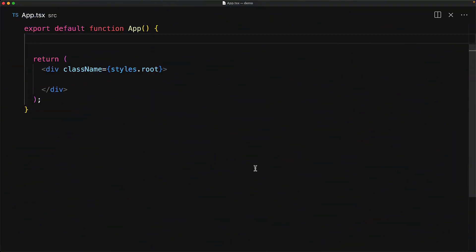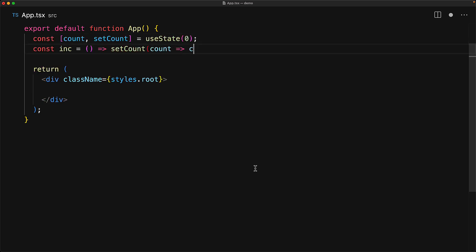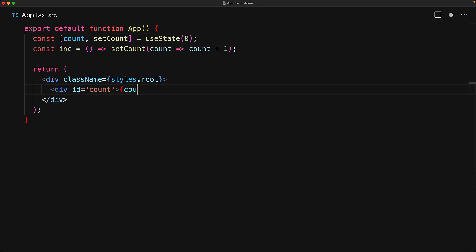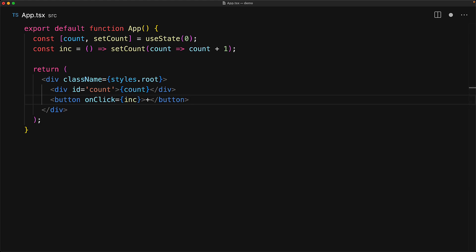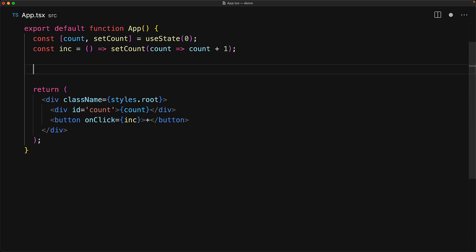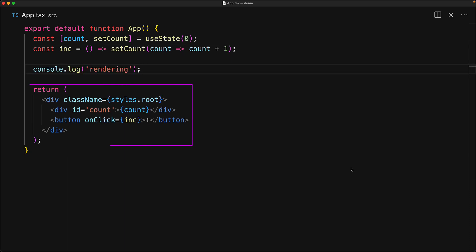One of the simplest usages of useEffect is to register a callback function that gets invoked whenever the component is rendered. To demonstrate what we mean by rendered versus rendering, consider a simple counter component where we have a count and an increment function, and within the UI we display the count and a button wired to increment. When React runs our function to request the virtual DOM which we are going to return, this is known as the rendering phase.